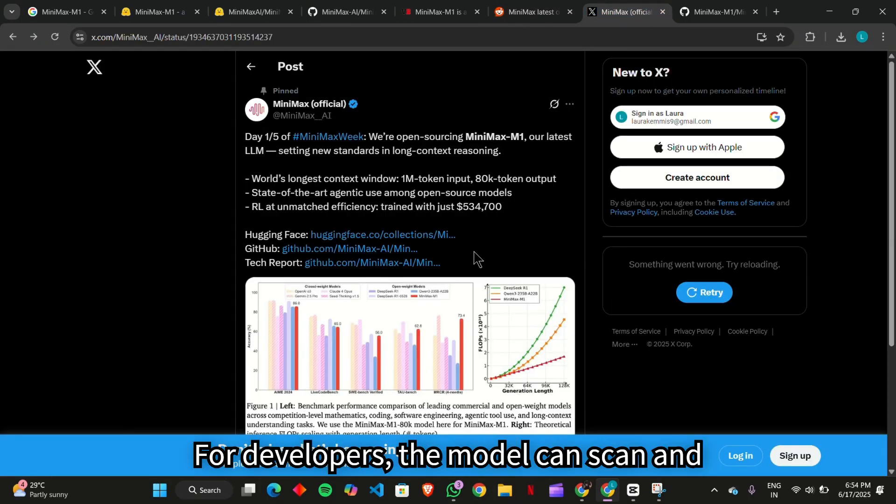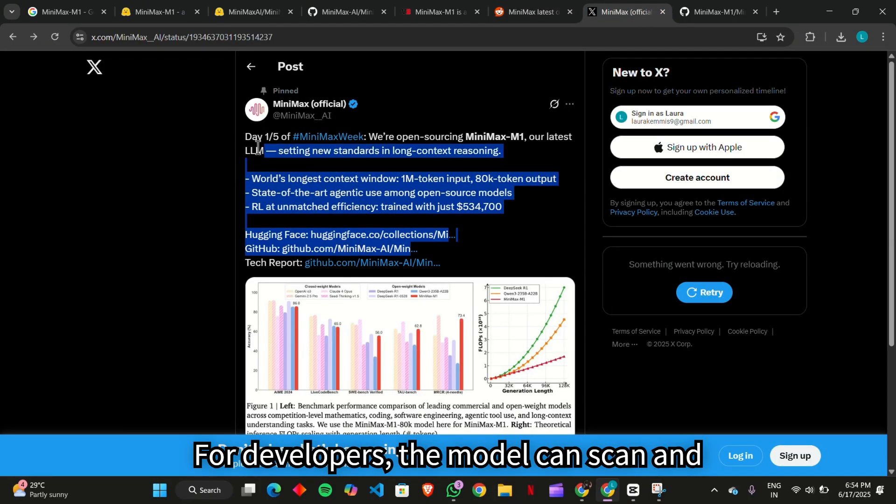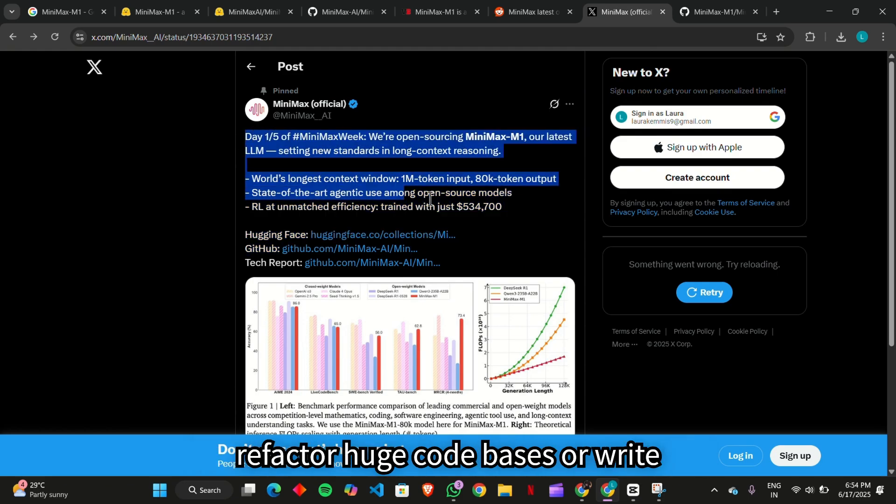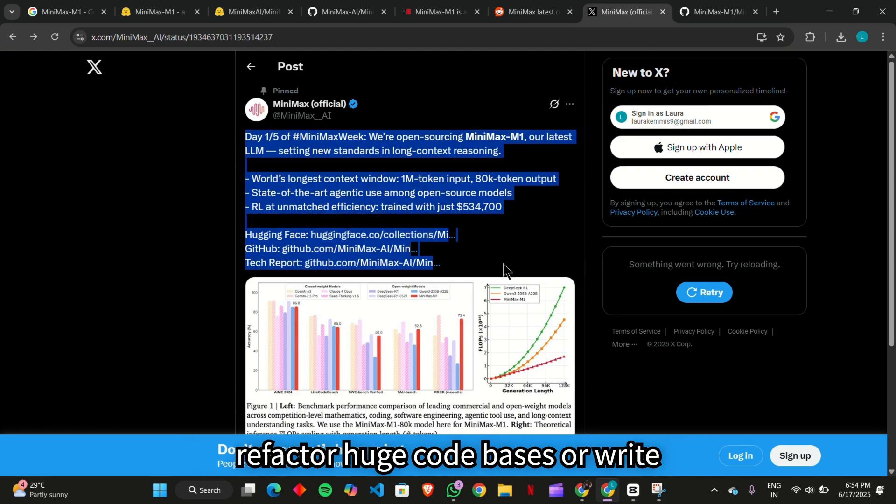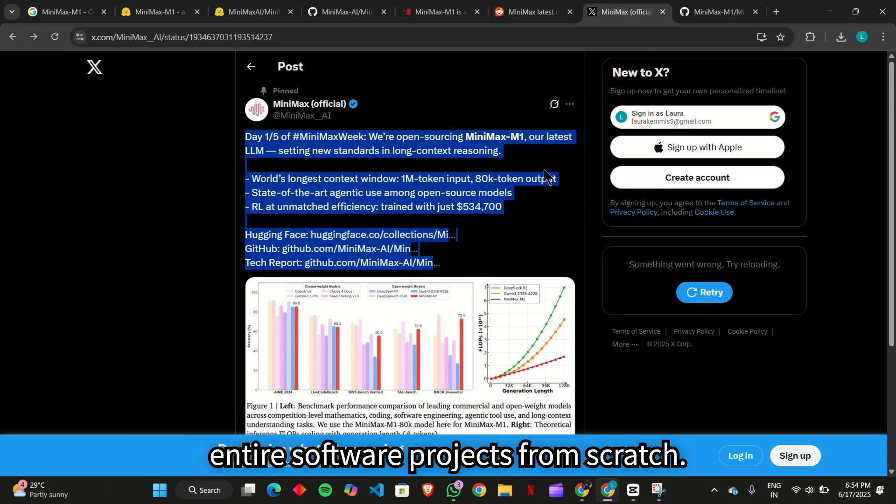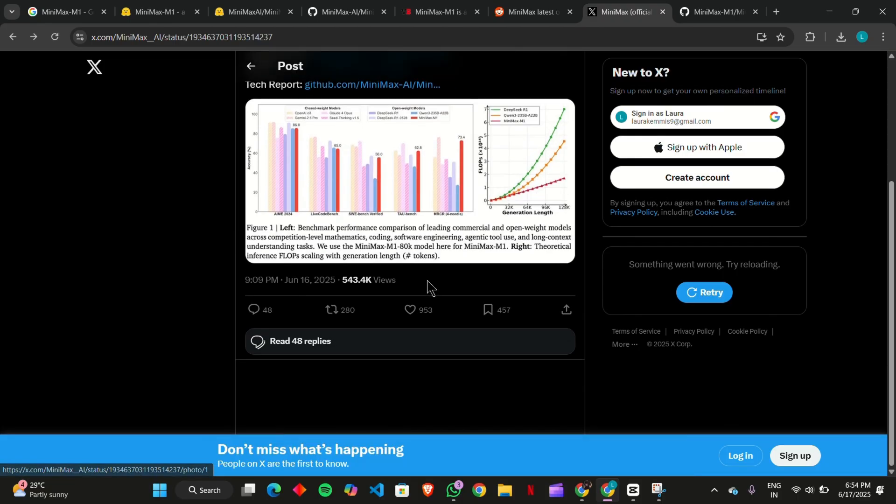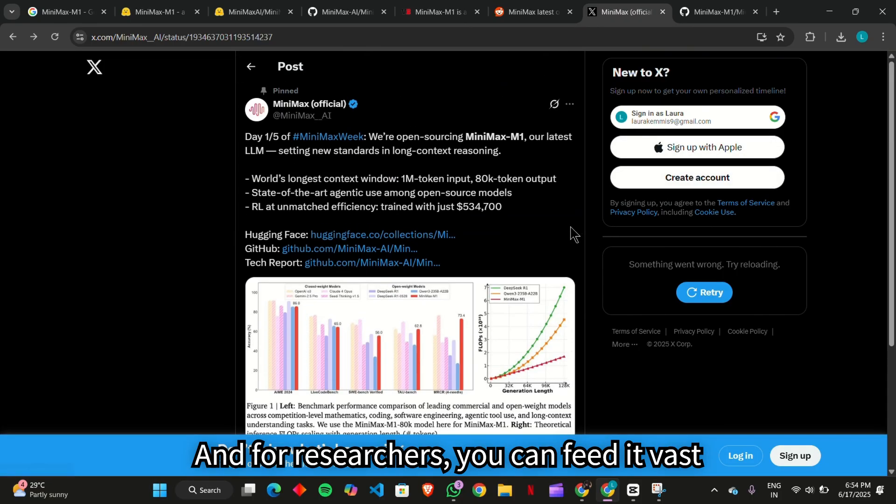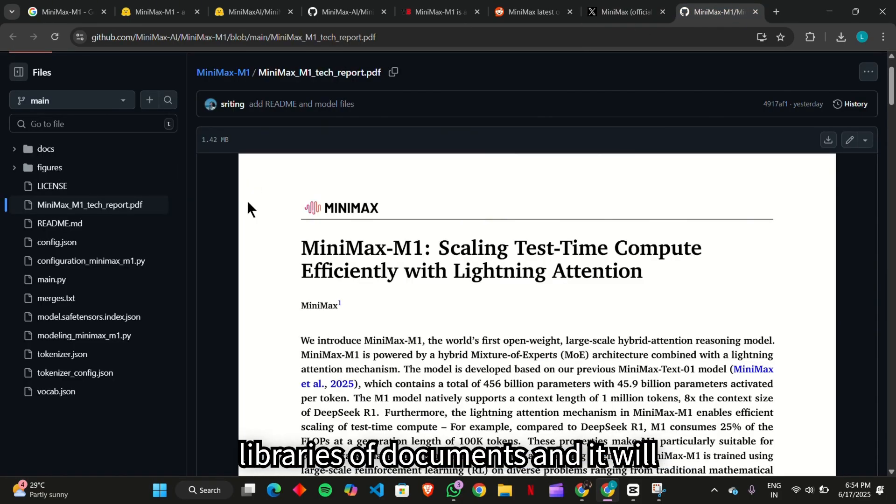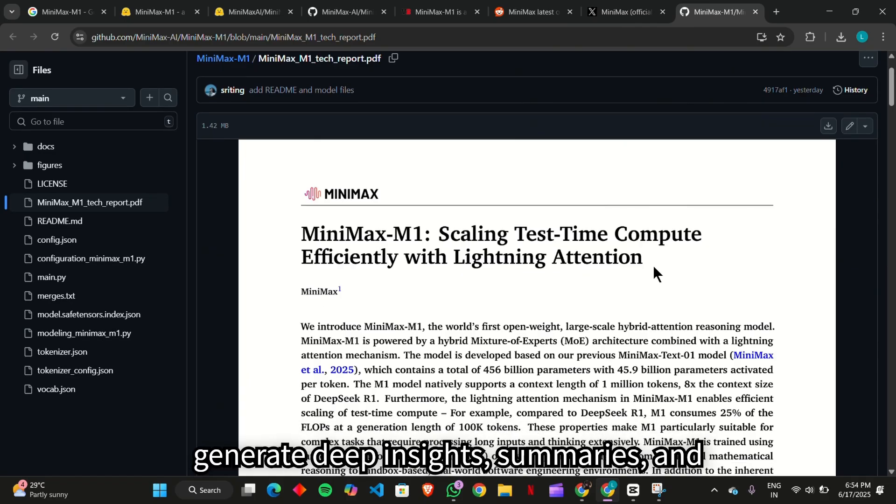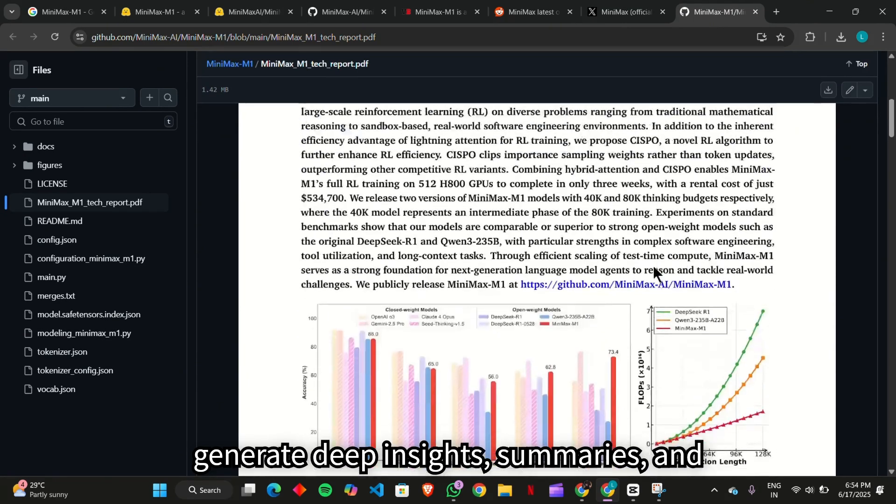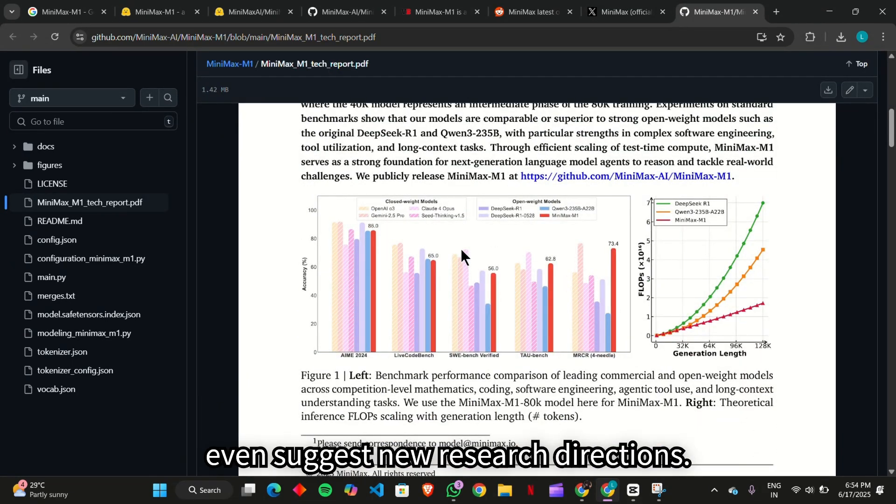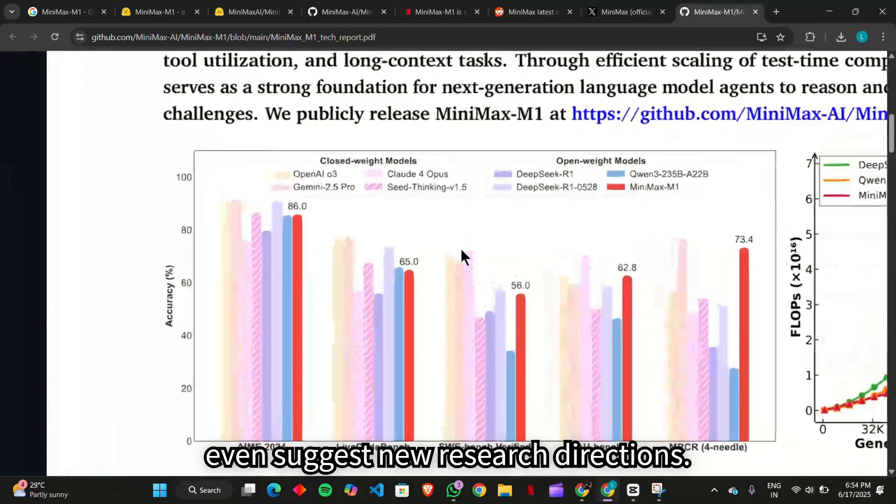For developers, the model can scan and refactor huge code bases, or write entire software projects from scratch. And for researchers, you can feed it vast libraries of documents, and it will generate deep insights, summaries, and even suggest new research directions.